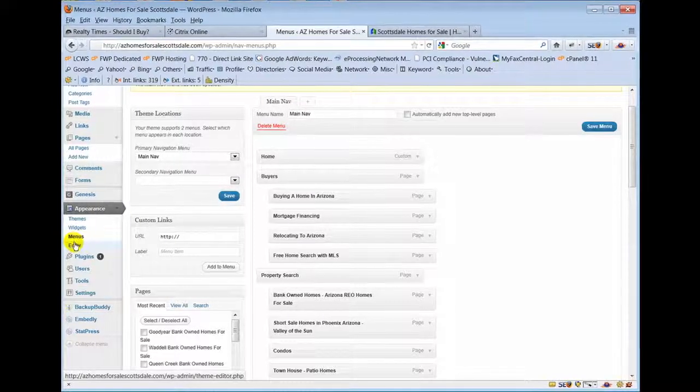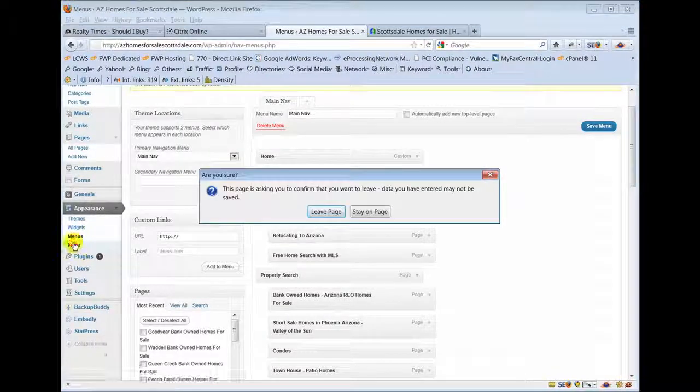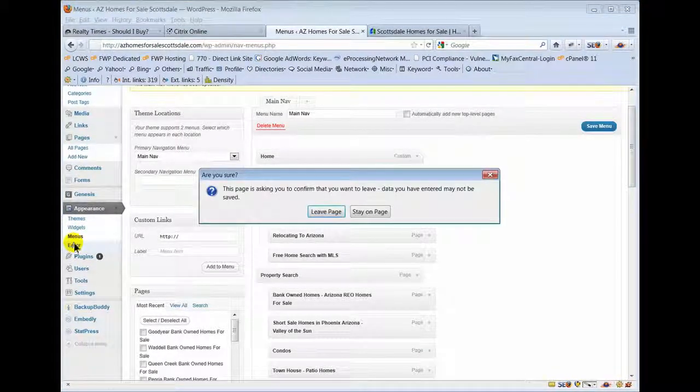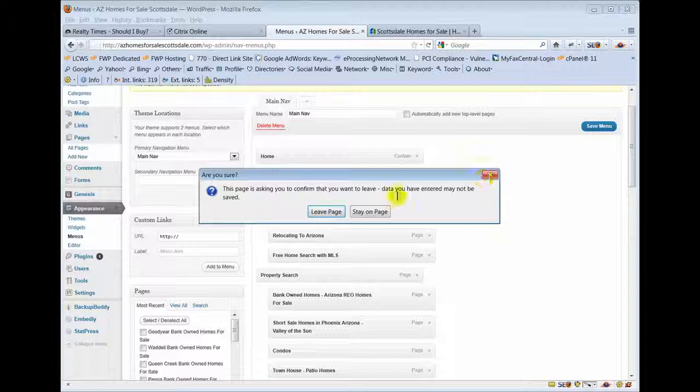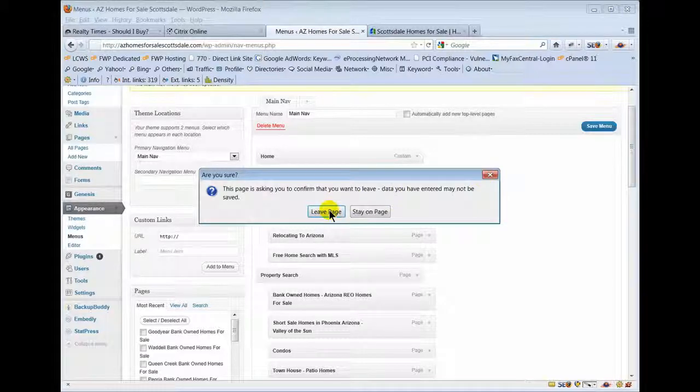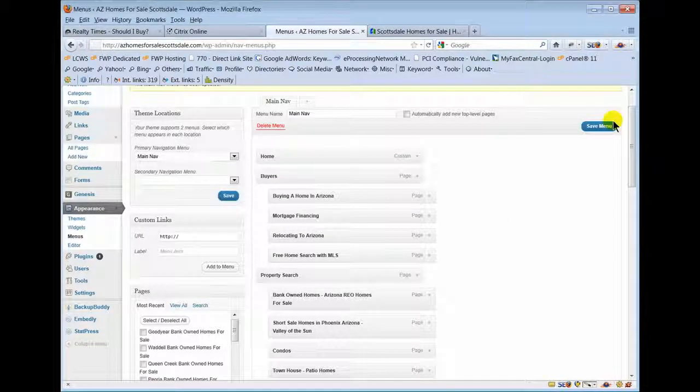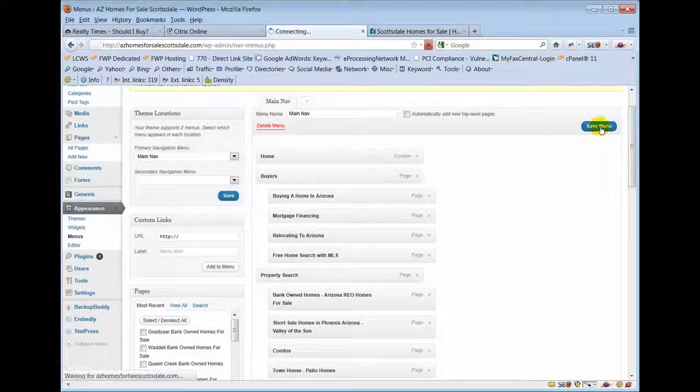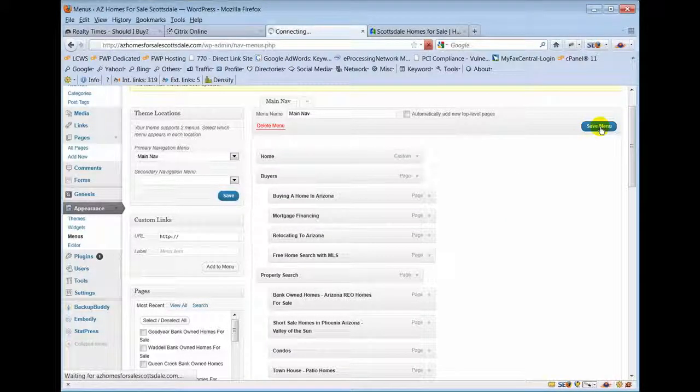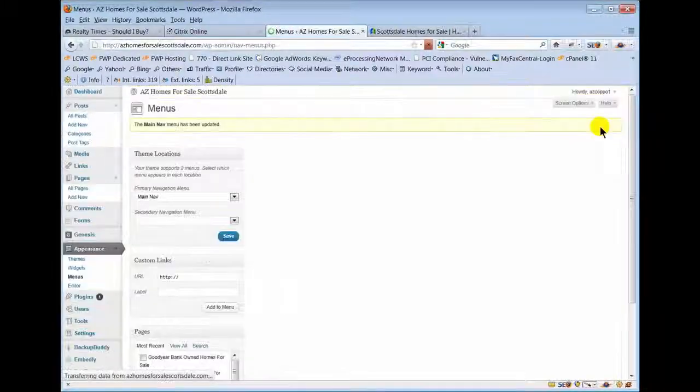The next tab down - I'm actually going to leave page because I thought I... I'm going to stay on the page. I'm going to save her menu because it reminded me, hey you didn't save the menu.